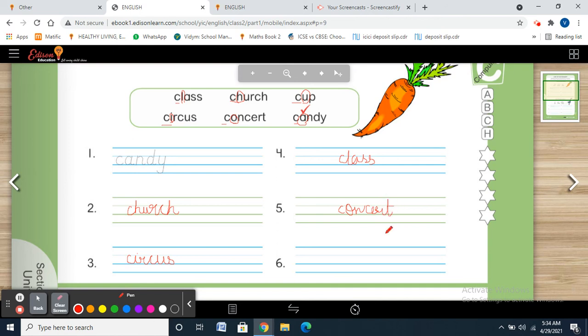And last but not the least, cup. So the arranged order is: candy, church, circus, class, concert, cup.